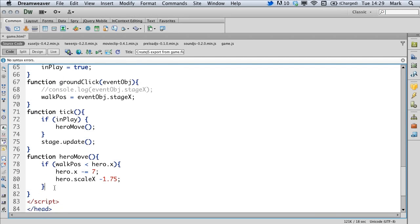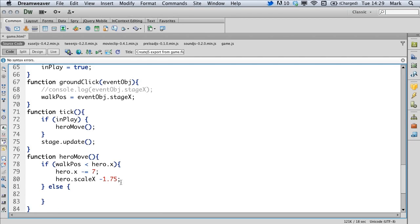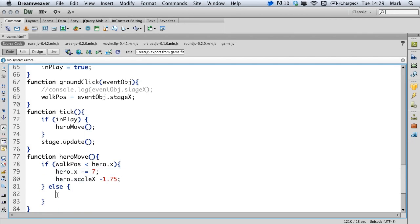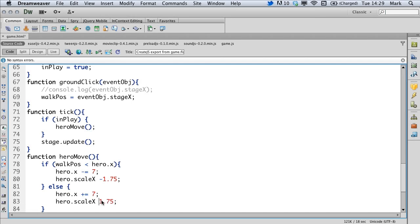To do the opposite and to detect whether we're going in the other direction, all we really need to do here is have an else statement and we can copy the code that we had before, paste that in, change the negative to a positive and just remove the negative from that line.